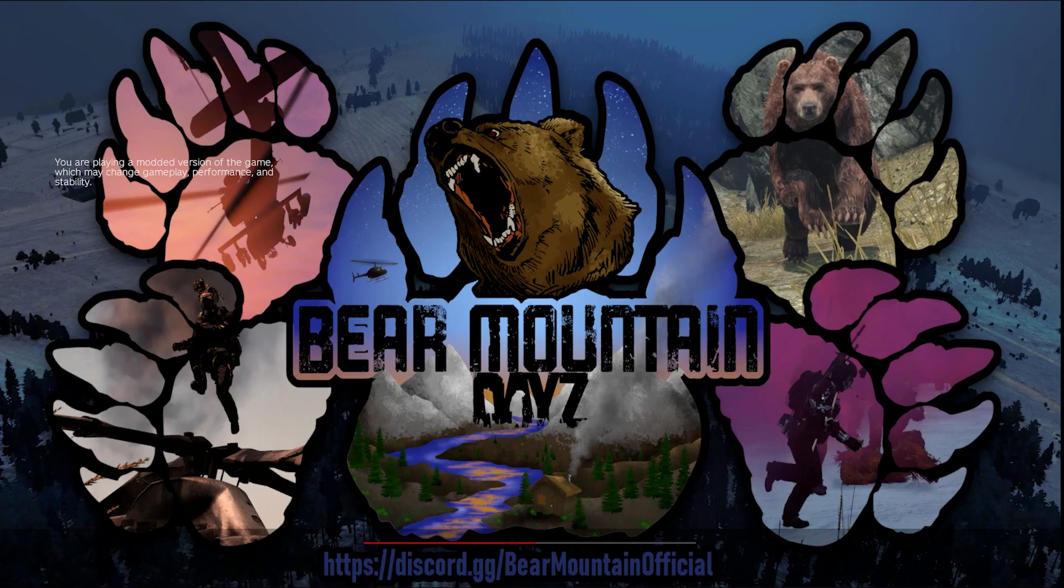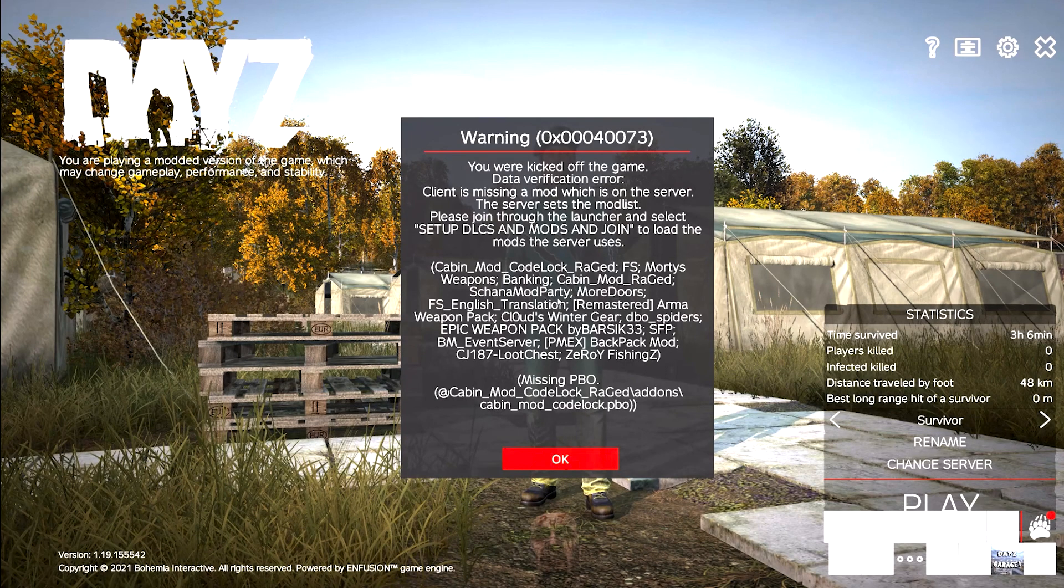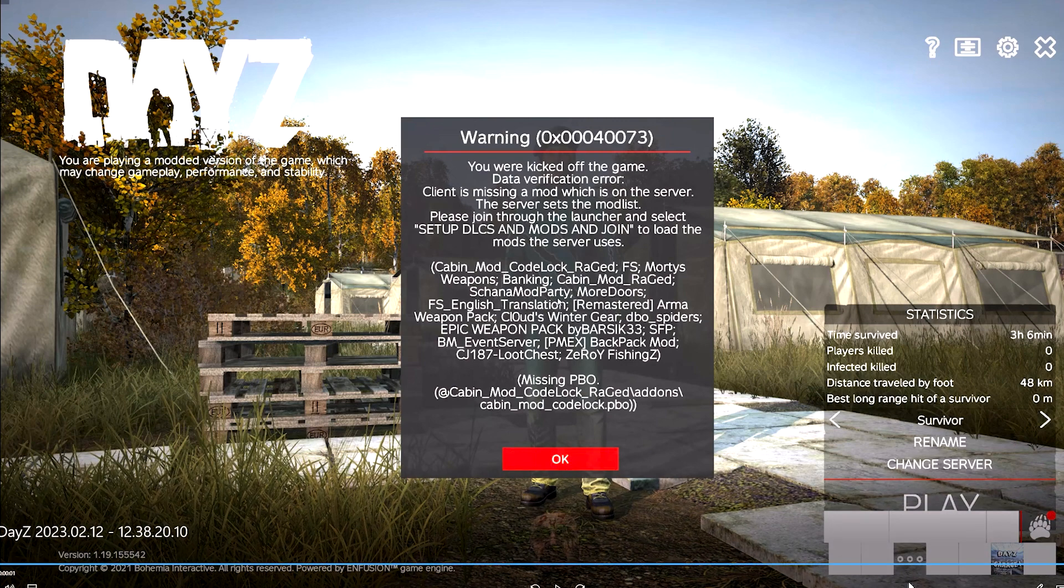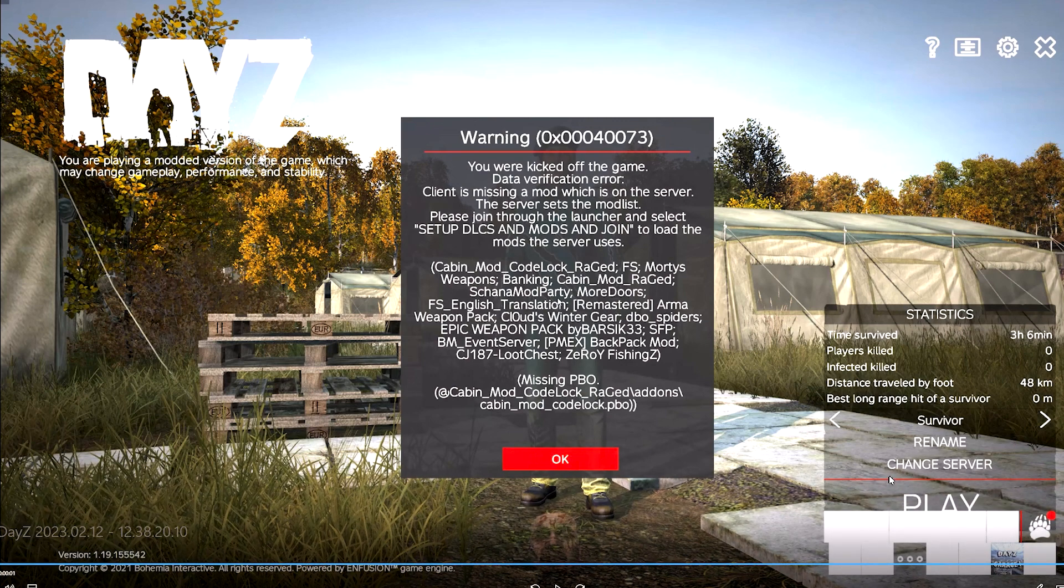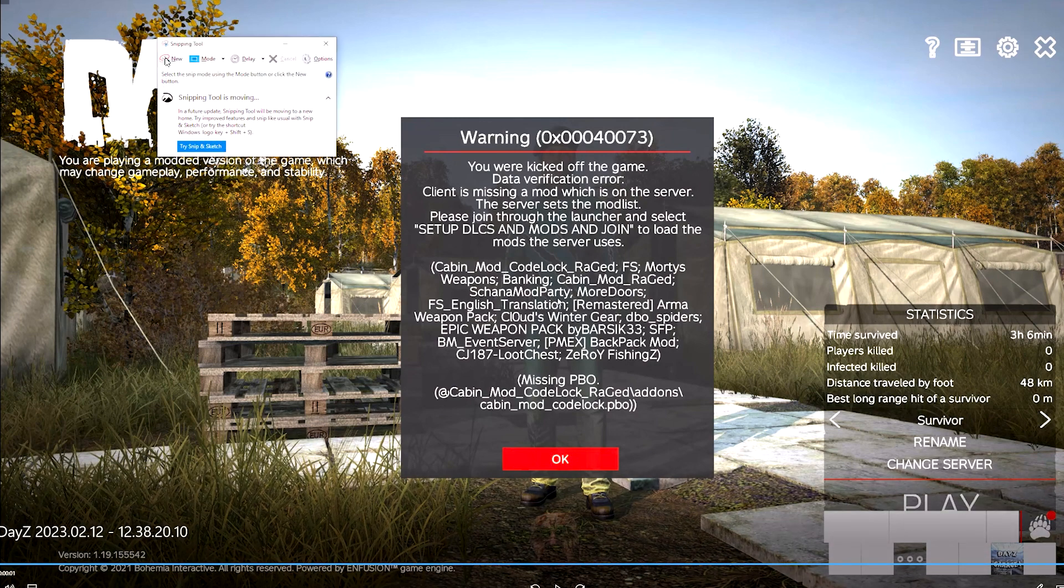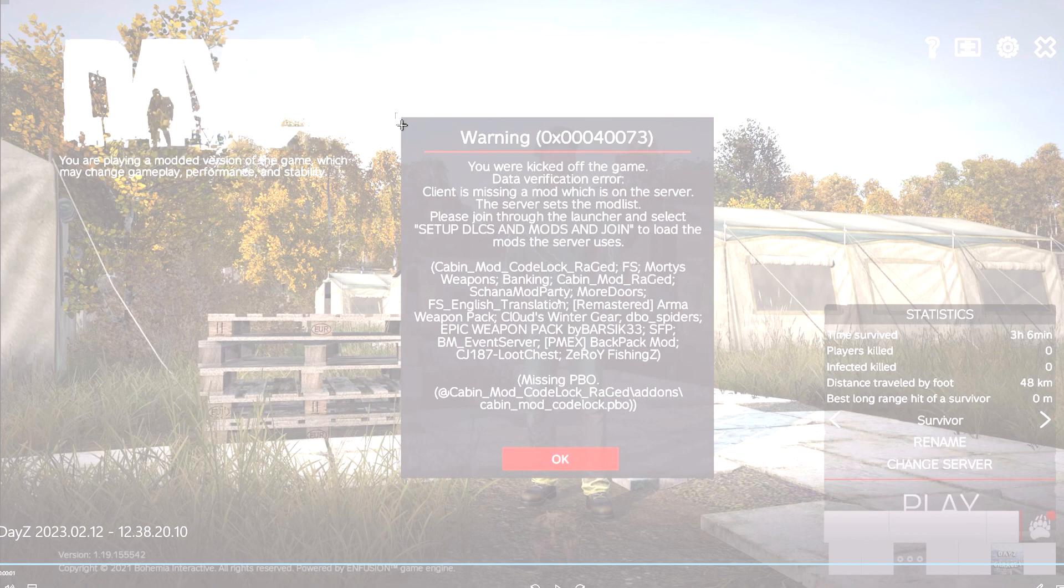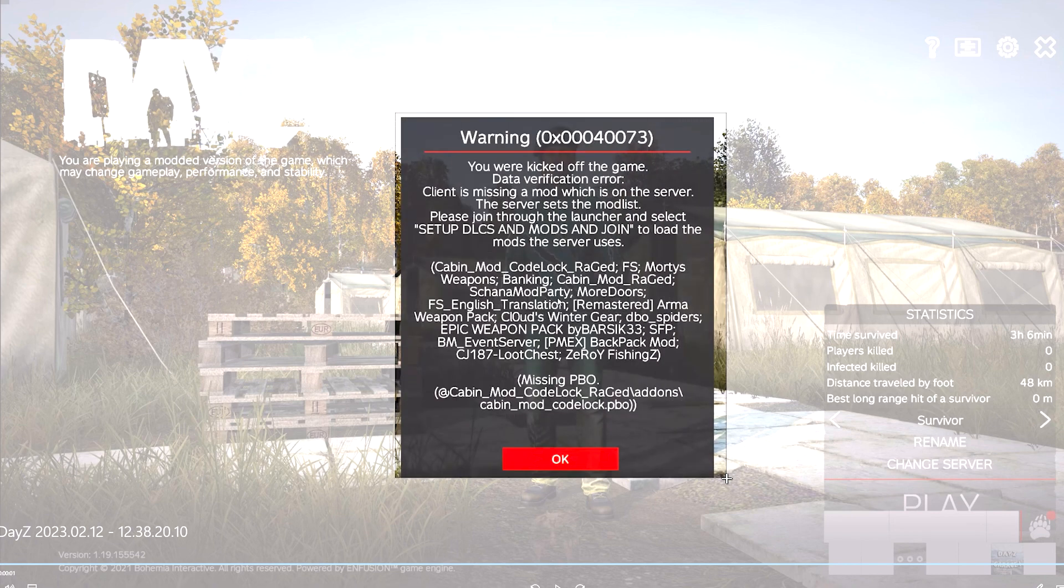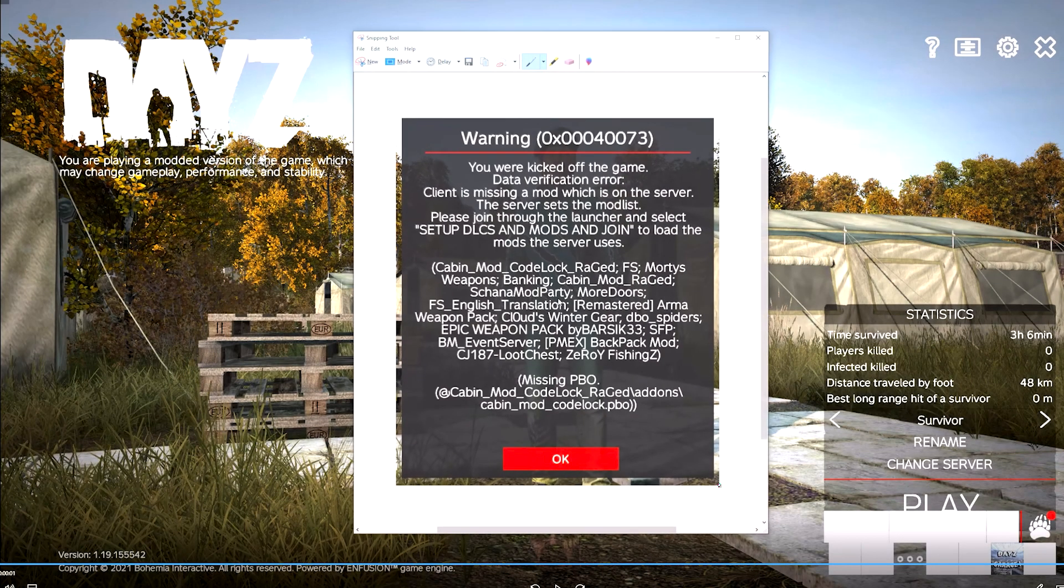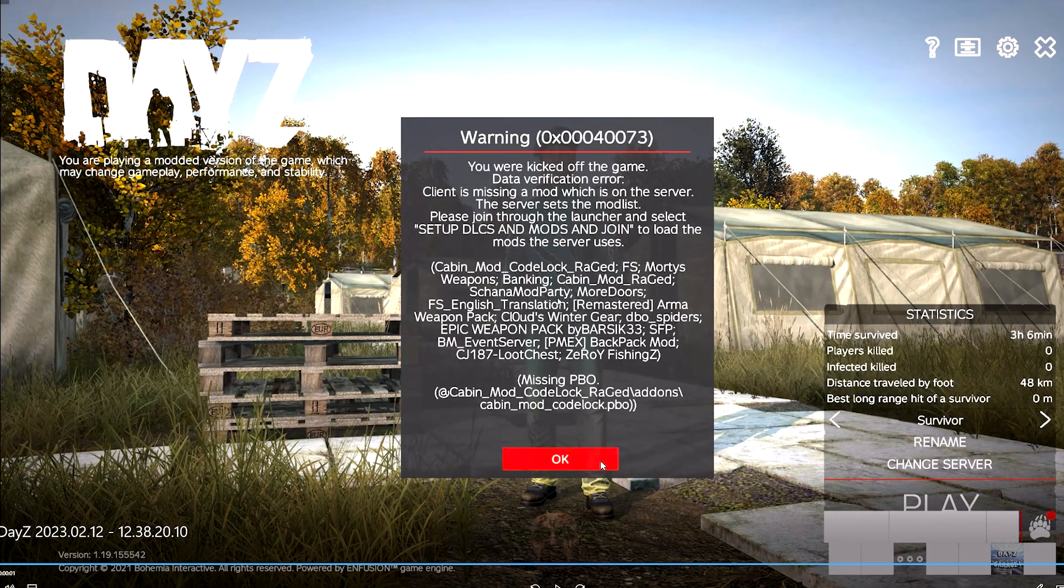Sometimes you may find that you have some mods that you need to download. What I'd suggest if you are using the DZSA launcher is you take a screenshot of the mods that you need to download. You can do this by using the snipping tool. Bring up snipping tool, hit new and snip the area you'd like to copy. Or you can press Windows Shift S to take a screenshot.